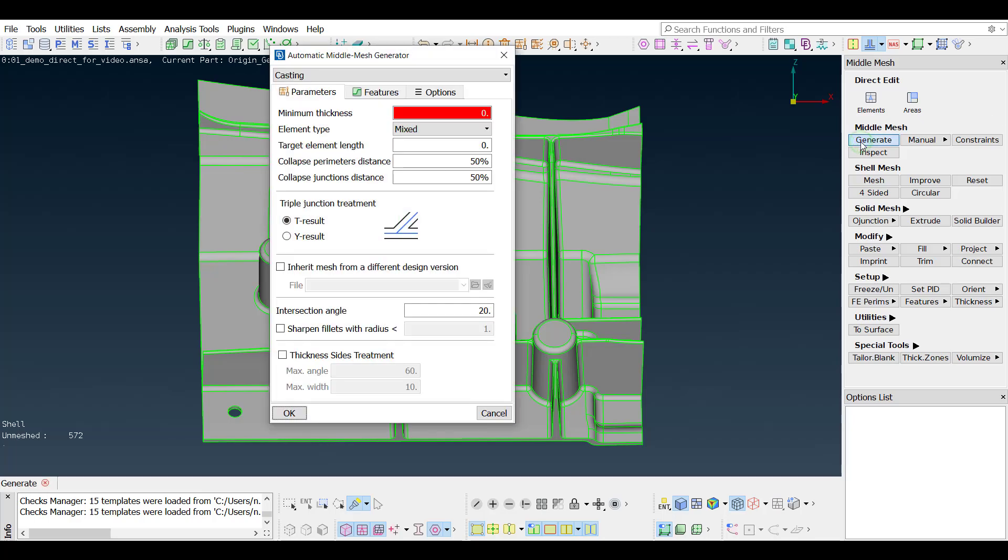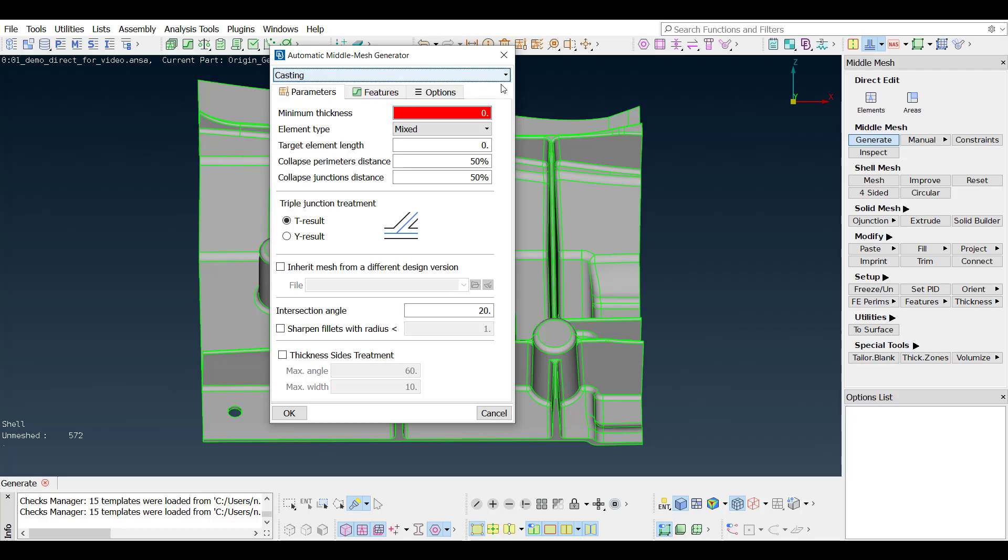The casting algorithm lies, together with the extrusion one, under the middle mesh generate function. On the first tab that comes up, the parameters regarding the middle mesh to be created are set.